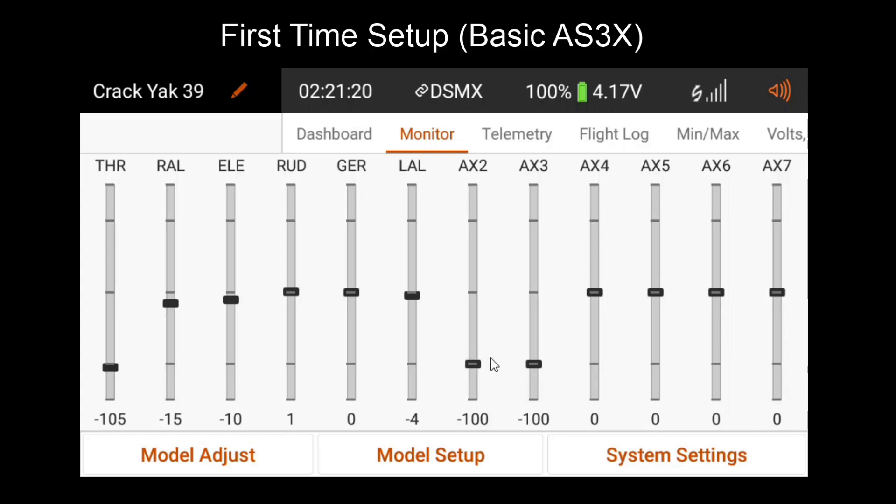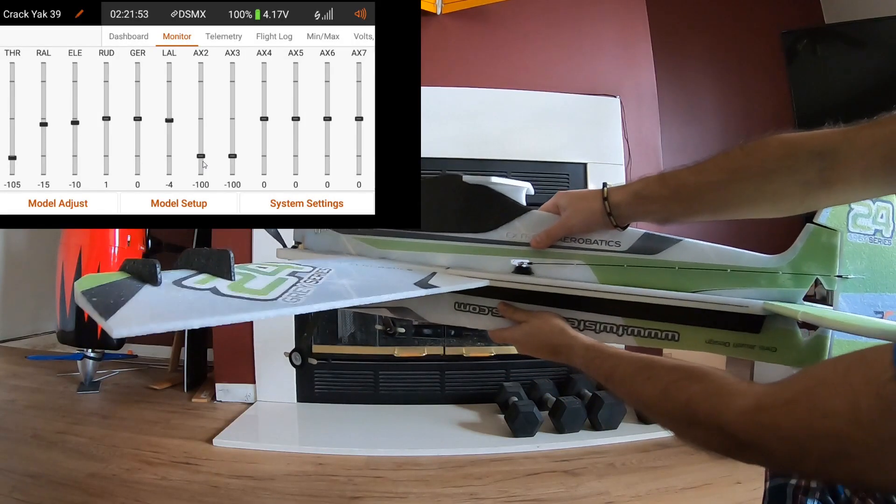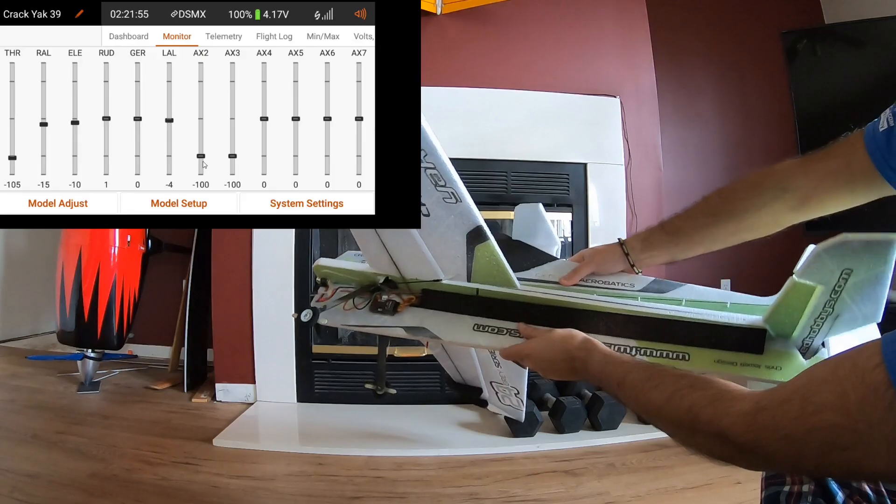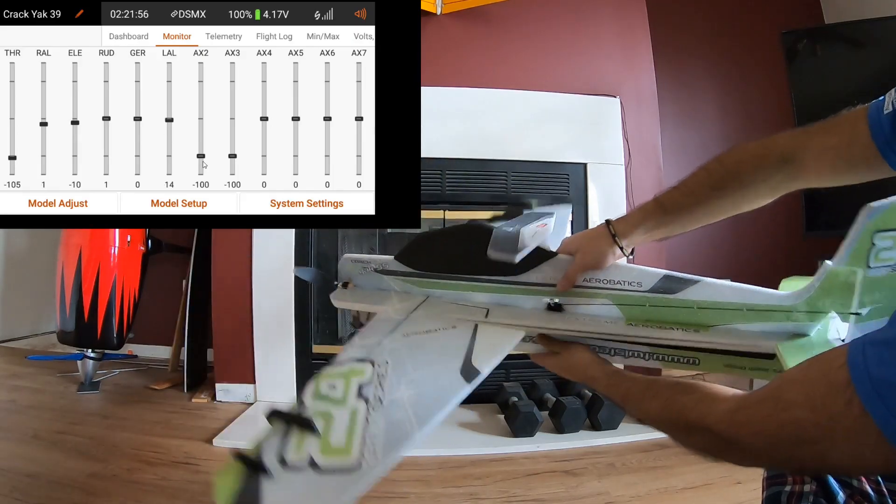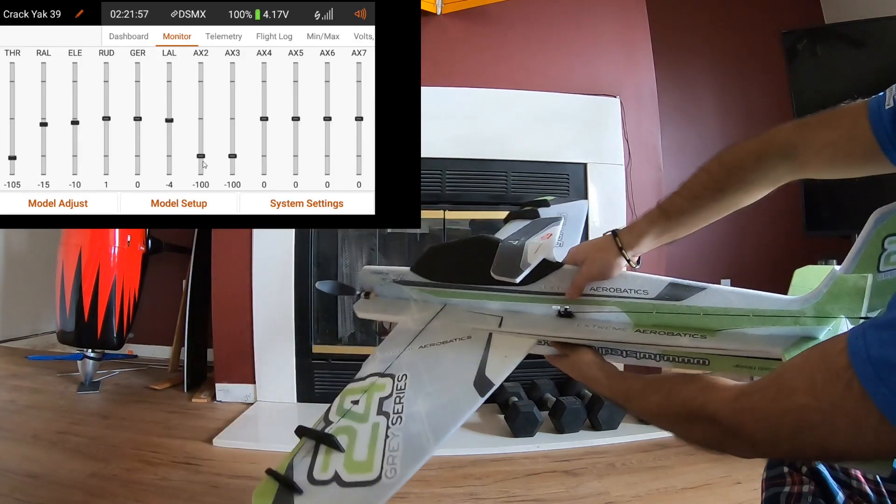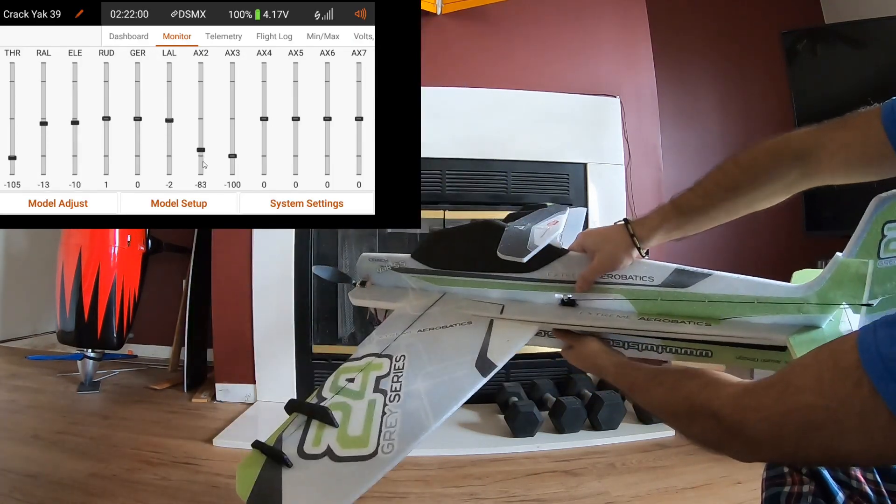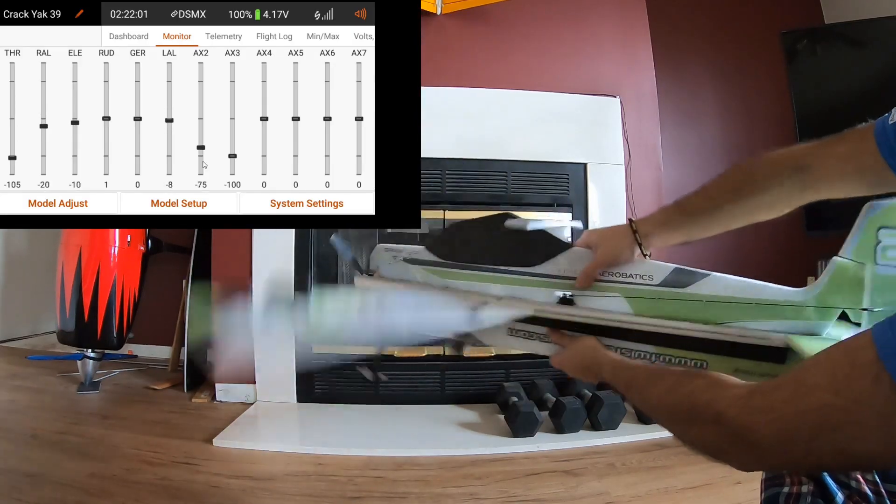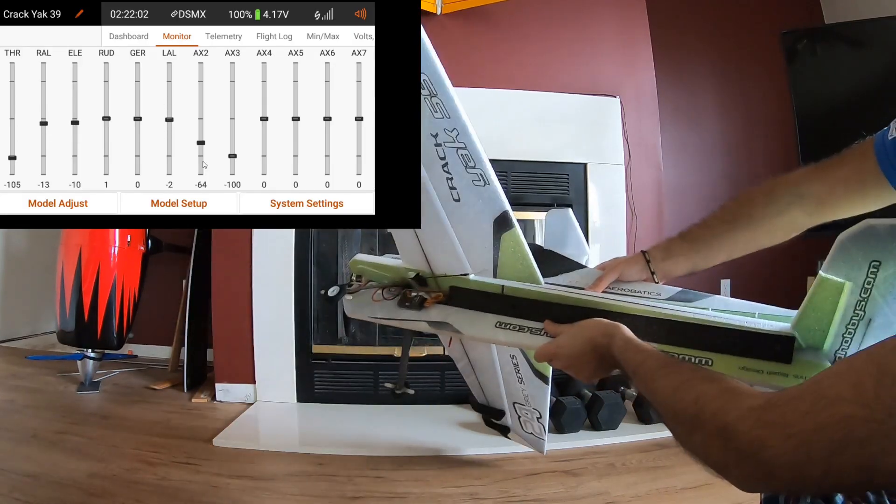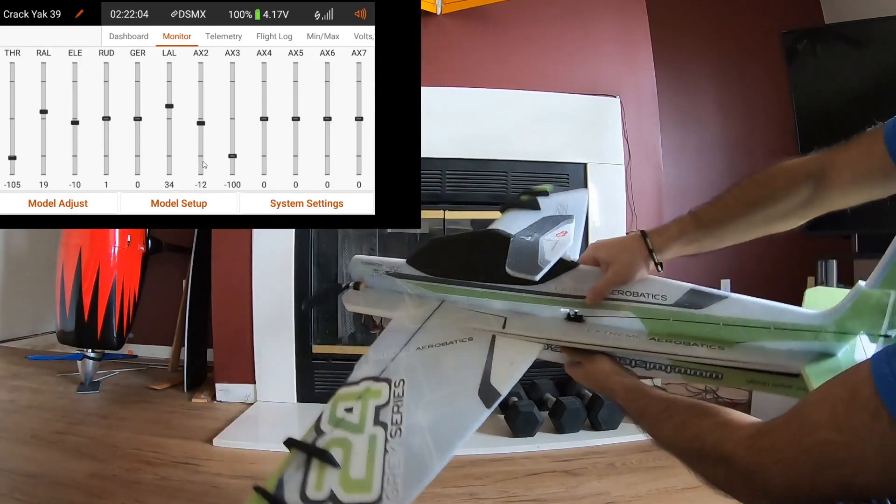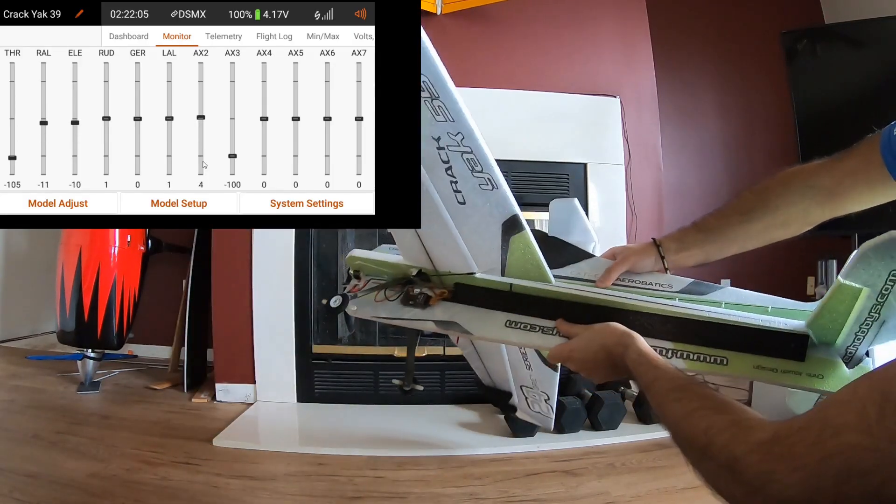First, let's start with the knob slash trimmer setup. You'll want to make sure that you're at a negative 100 position. This will make your gain off. Then you'll take off the model and get to a safe altitude where you have enough room for recovery in case something goes wrong. Get up to relatively high speed and then start rolling the plane back and forth with sudden stops. As you're doing this, you'll want to start increasing the gain little by little. Eventually, you should reach a point where the model oscillates.